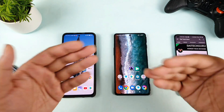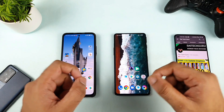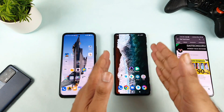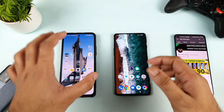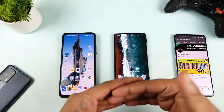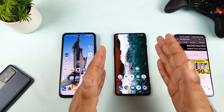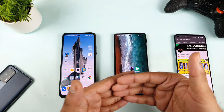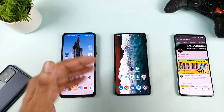Hello everyone, I am Syed and welcome back to my channel. In today's video, I am going to test the MEMC feature support in the POCO F3 GT versus the MI 11X device. A lot of users ask whether the POCO F3 GT supports any kind of MEMC feature or not.